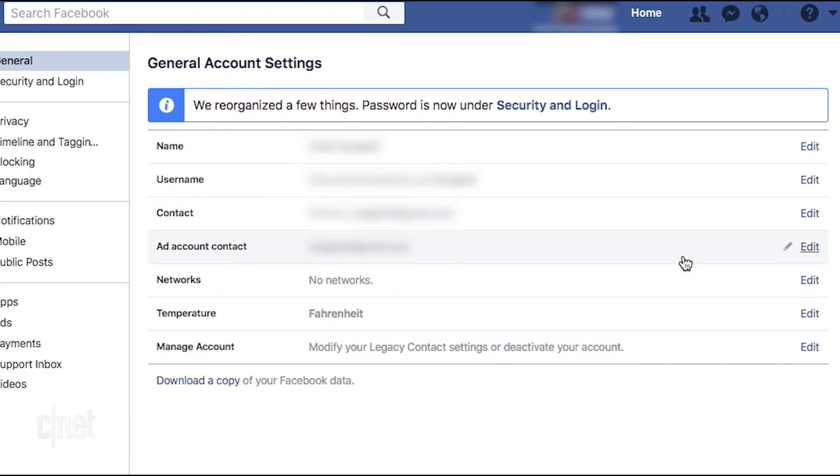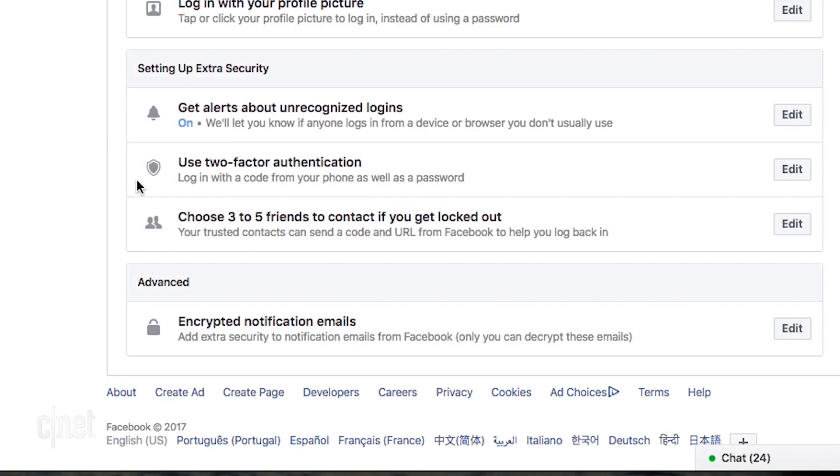Facebook users can go to Settings, Security and Login, then select Use Two-Factor Authentication.